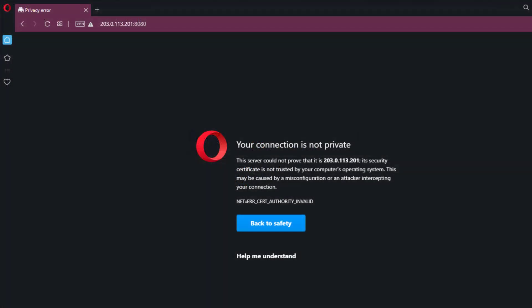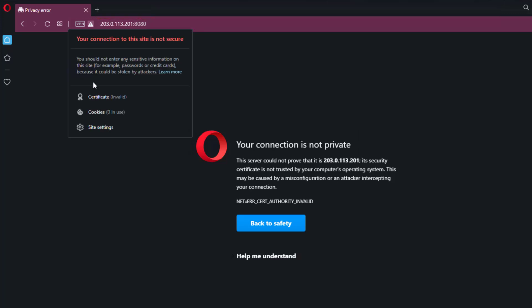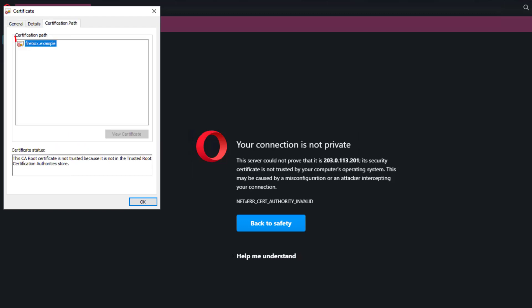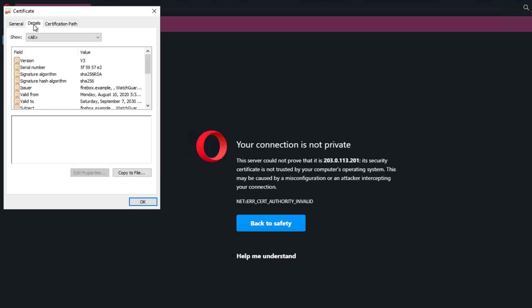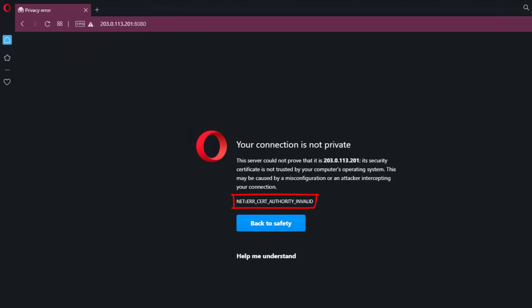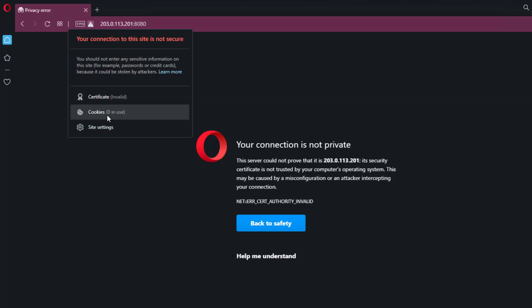Back in the web browser, reconnecting to the Firebox's management web UI — if I look at the certificate, you will see that the domain information is updated. If I look at the details, the browser is seeing the subject alternative name. However, it is still expected to see a certificate warning at this point because the certificate authority is the Firebox itself, and the computer doesn't trust that as a valid CA.